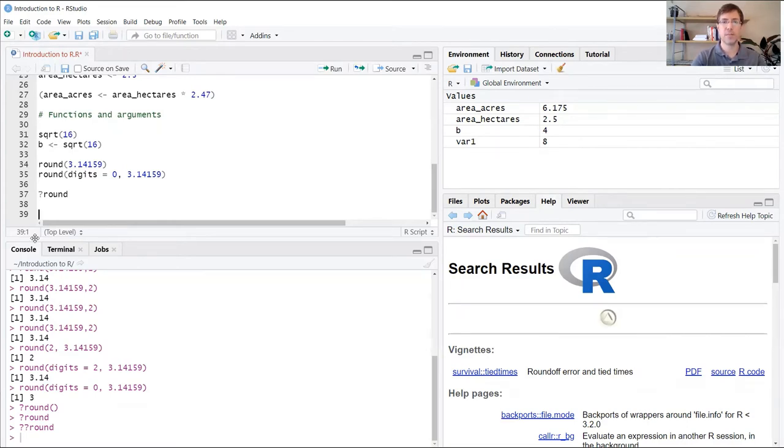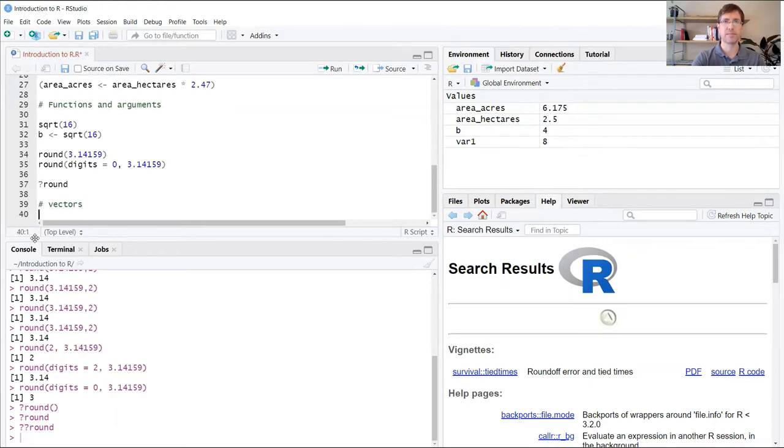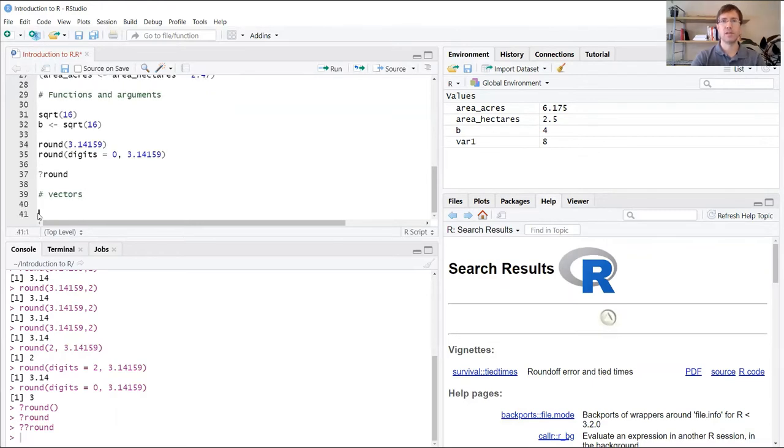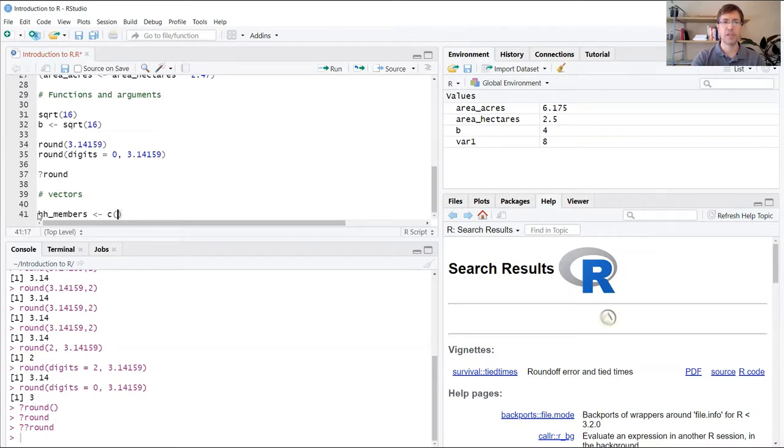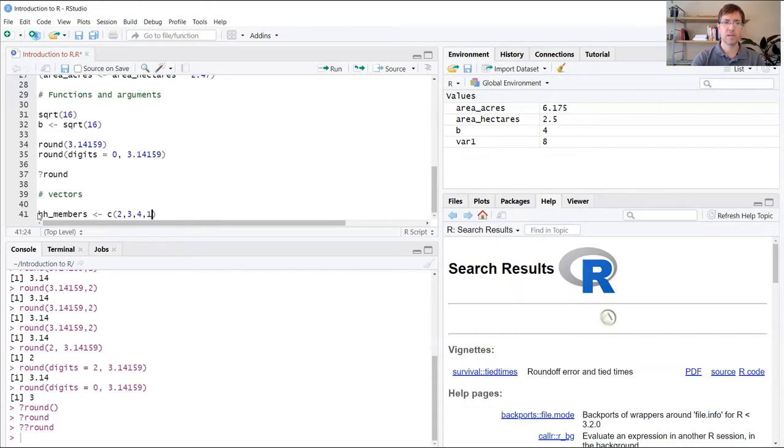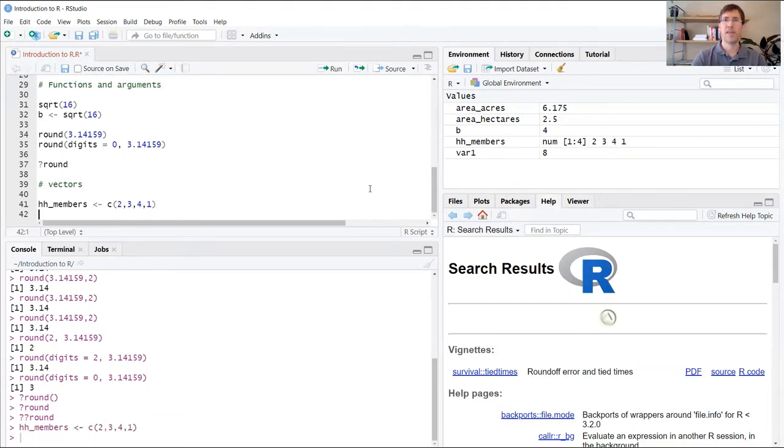Let's start out by creating a new section here of vectors. We're going to create a new variable called HH_members, which stands for household members. This is an attribute, one of the field names from the SAFI dataset. We're going to use the C function, which stands for combine, and we're going to throw a list of values in here. I'm just going to use these four: 2, 3, 4, 1. And run that.